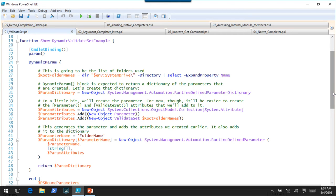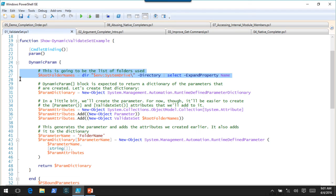It looks like a lot of code and kind of scary, but if you've done anything with dynamic parameters, you'll recognize what's going on. We're going to create a function with a single parameter called FolderName that lists the folders at the root of the C drive. In the dynamic param block, we do a directory listing of C drive and pull off just the folder names.